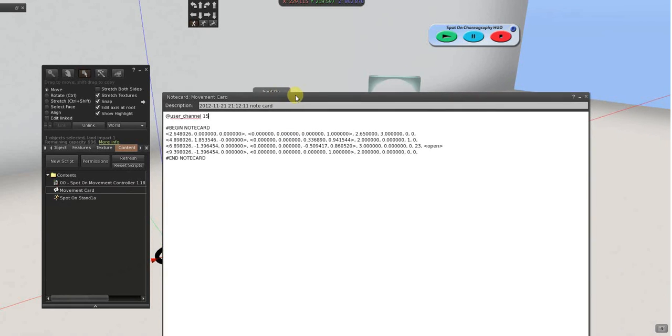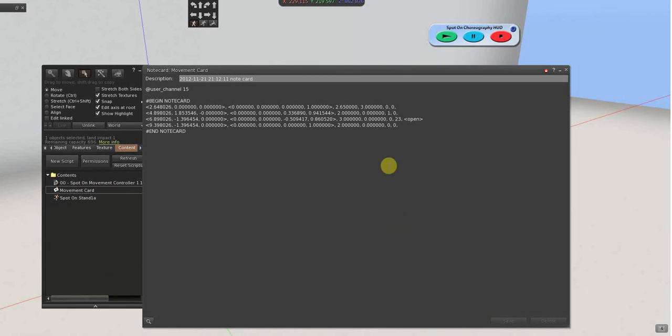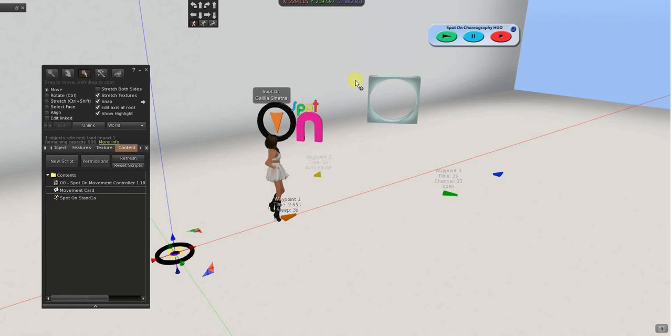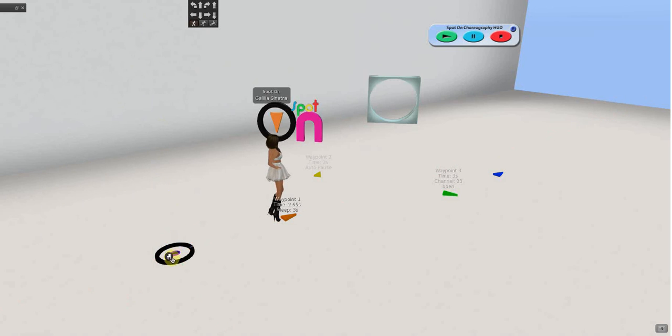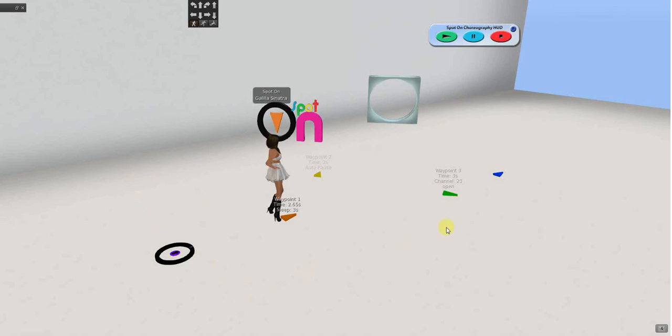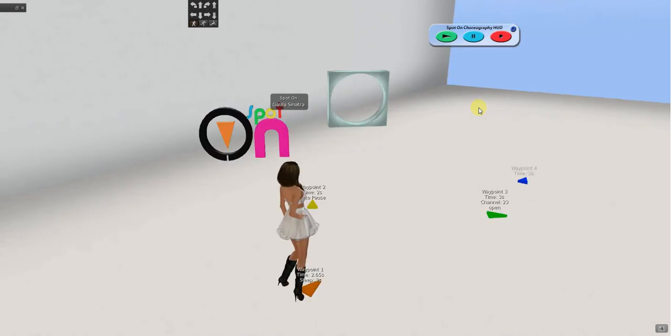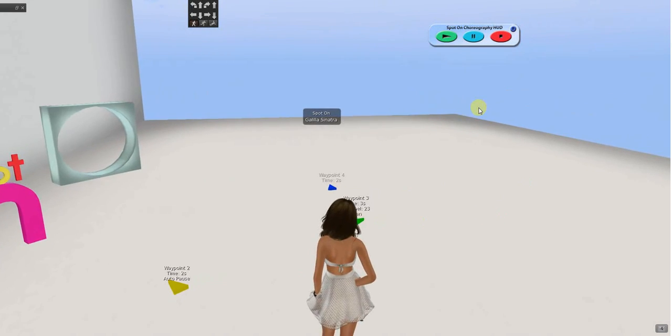And, that assigns channel 15. And, that HUD will play channel 15. So, some fashion shows or something like that. They'll have a bunch of girls. And, they'll all be on different channels. And, so when they press play, only channel 15 is moving. You see what I mean?